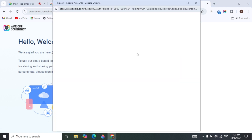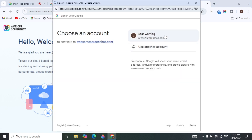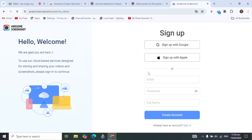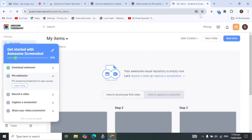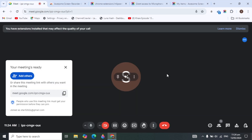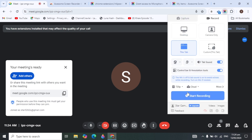Quickly sign in to the extension — click 'Create an Account', then 'Sign up with Google', select your Google account, click 'Continue', and it will create an account linked to your Google account.